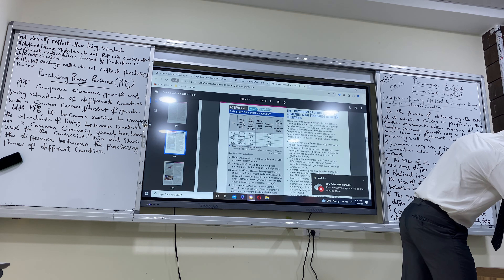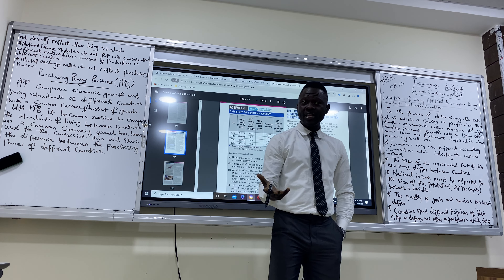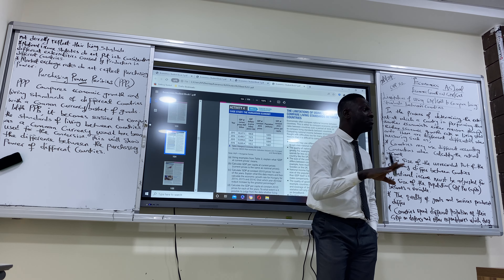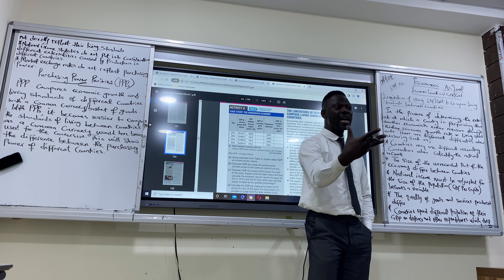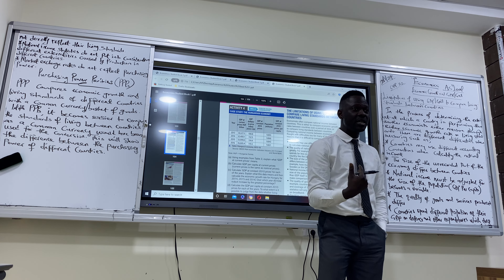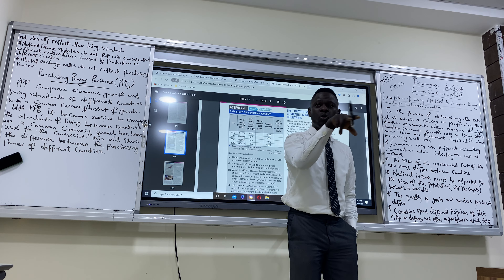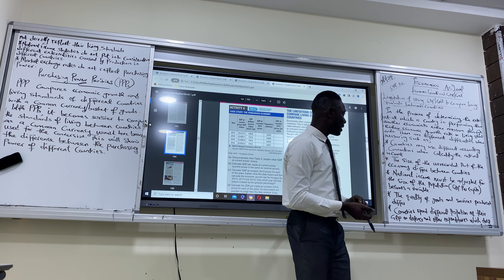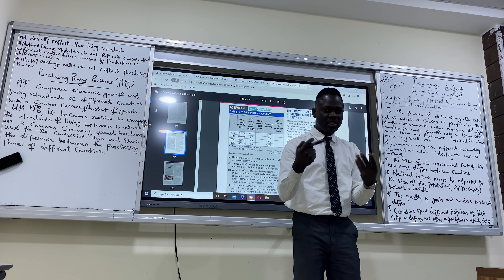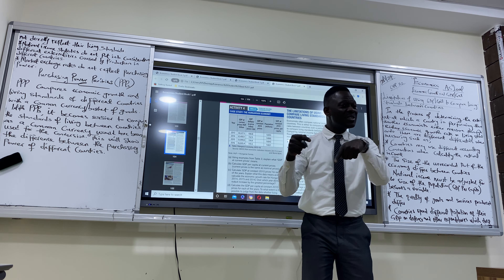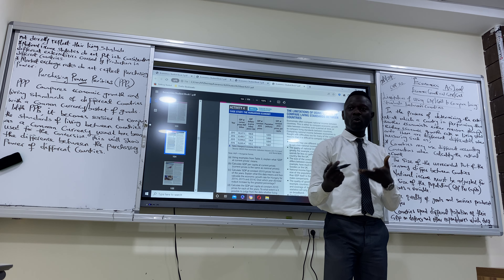The third limitation: the quality of goods and services produced differs between countries. Countries like China, America, and Germany may produce similar goods, but the quality is not the same. Because country A has better quality than country B, country A might sell more, resulting in a higher national income. This quality difference makes it difficult to accurately compare living standards between countries using national income.